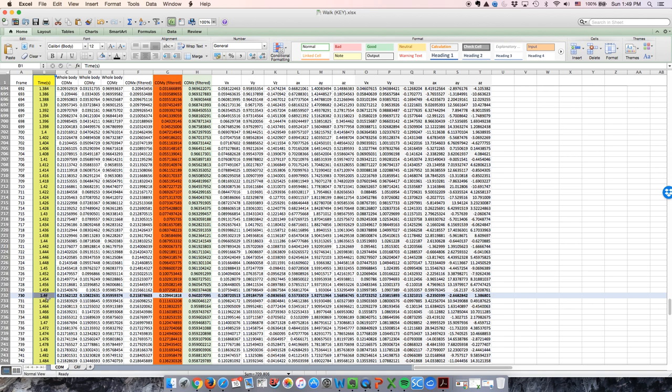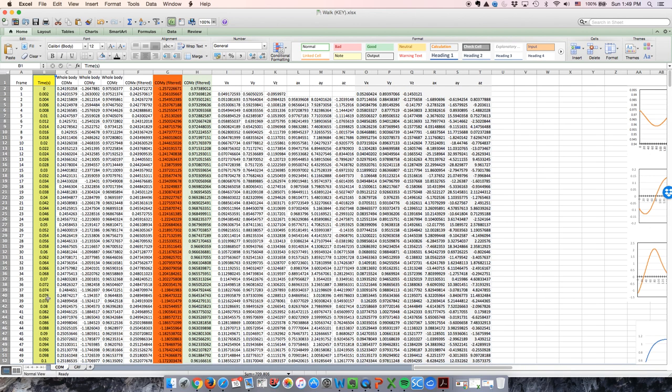Also, cadence can be calculated by dividing 1 by the gait cycle duration and then multiplying the number by 60. The stride length is the movement of the center of mass in the horizontal direction during a single gait cycle. In this data set, the axis that corresponds to the forward direction is the positive y-axis, so we will look at column G.